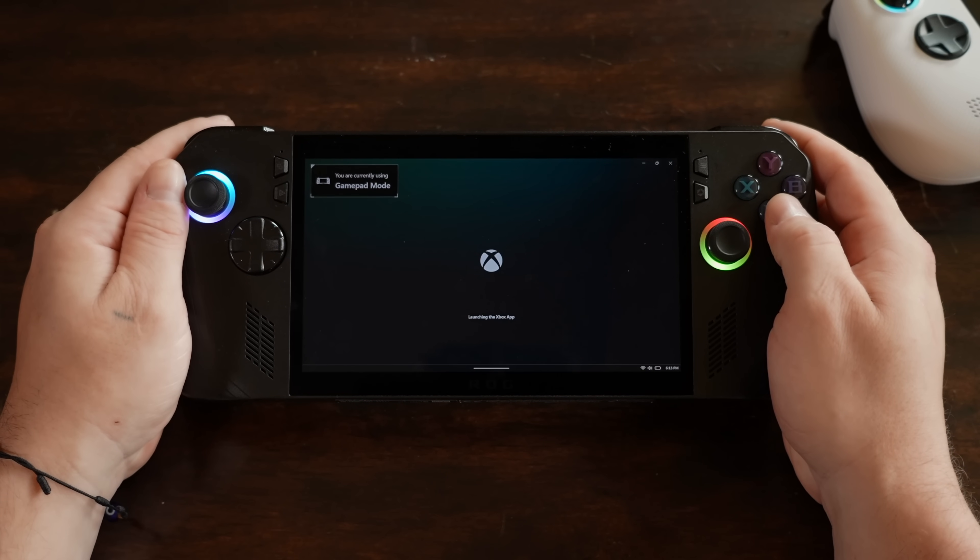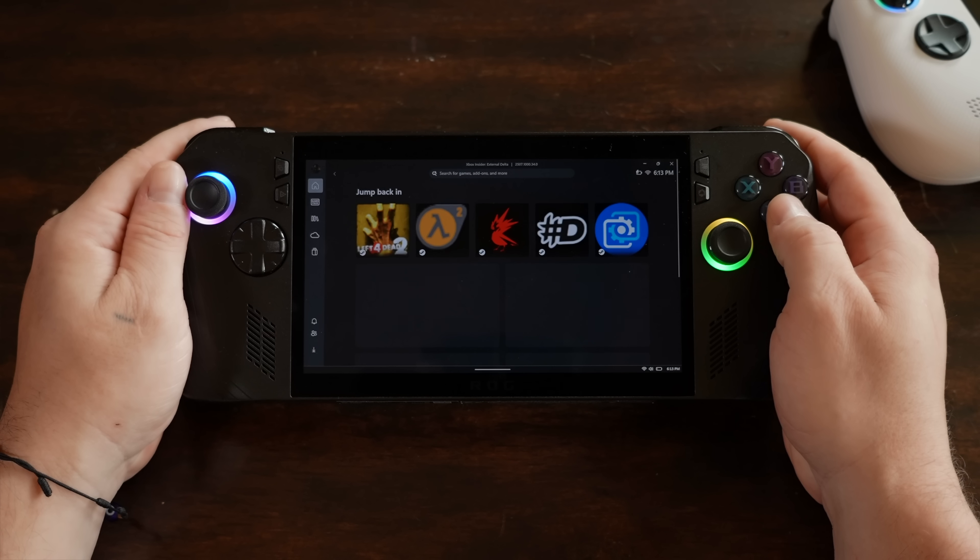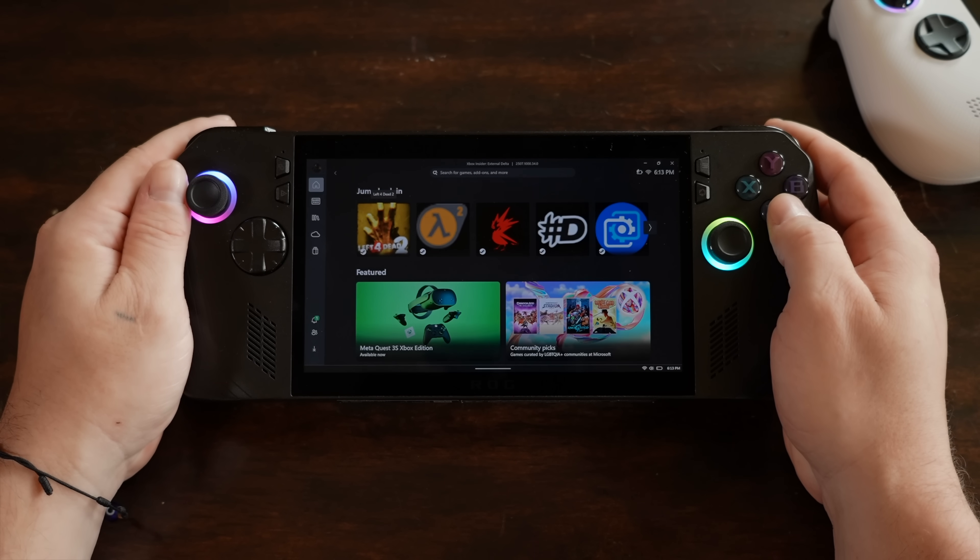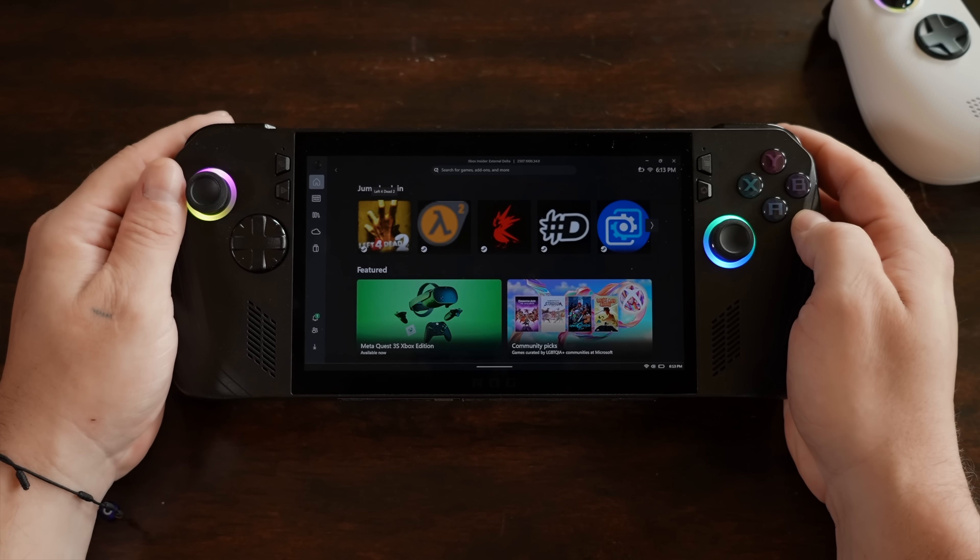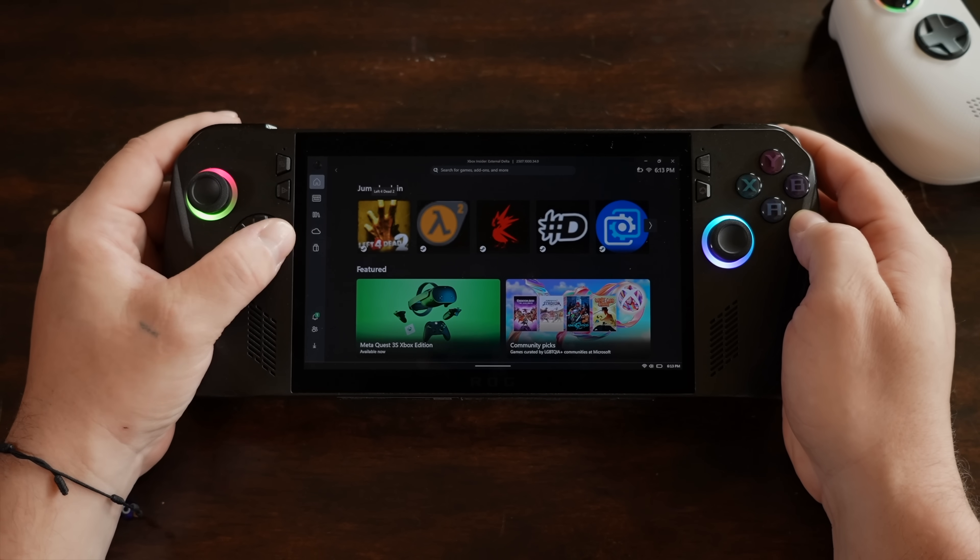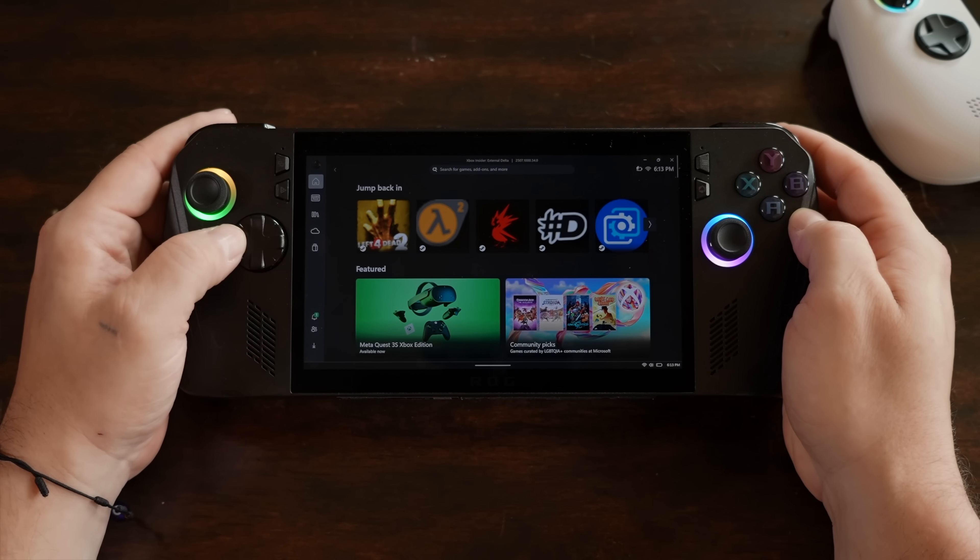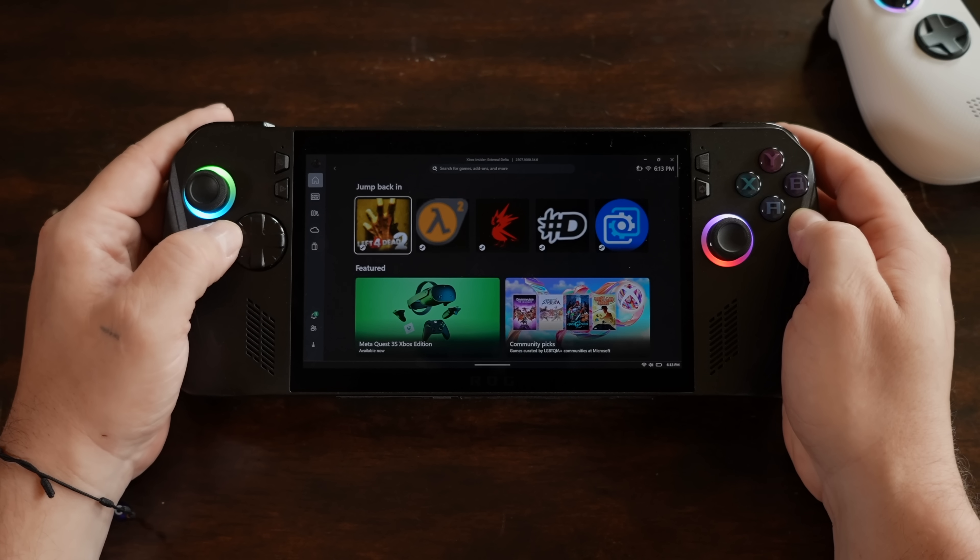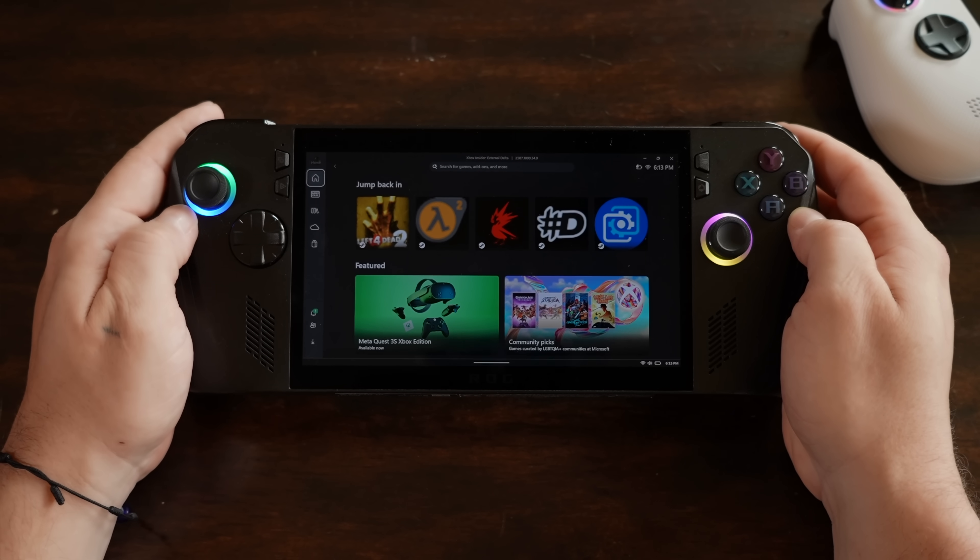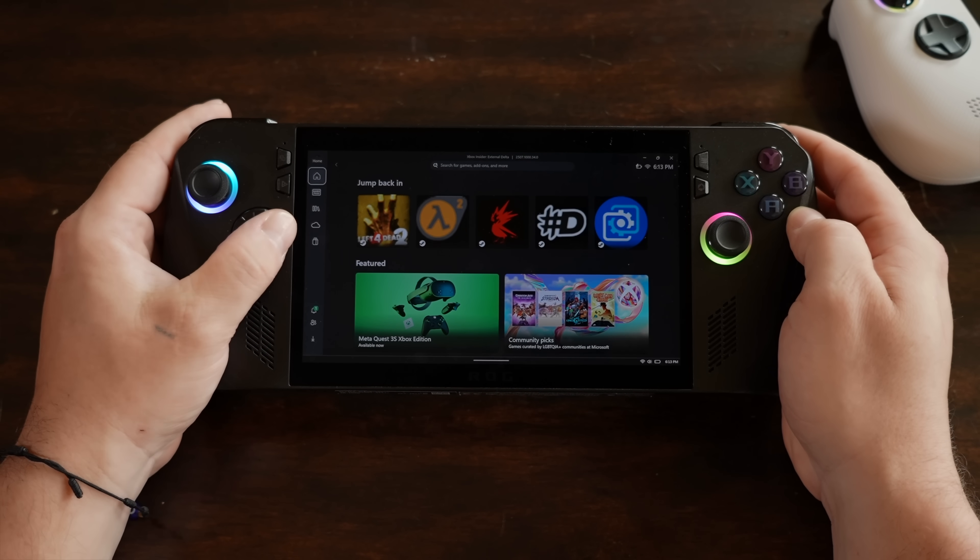Microsoft has officially added Steam and Epic Games support to their Xbox app on PC, whether you're using a laptop, a desktop, or even a handheld like we have here with the ROG Ally X.